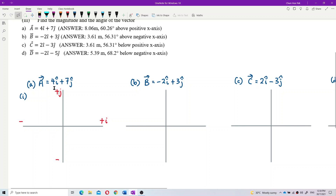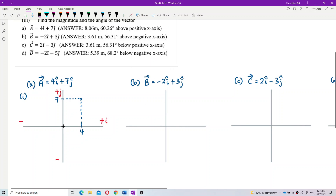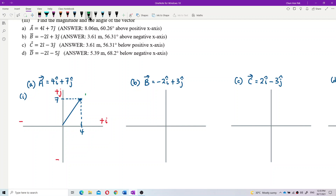Vector A is 4i + 7j. So positive 4 means 4 units to the right, and 7j means positive 7, which is upward. So I draw the vector from the origin going 4 units to the right and 7 units up. This is our vector A, starting from the origin.